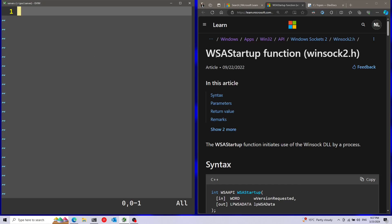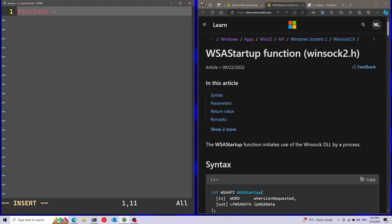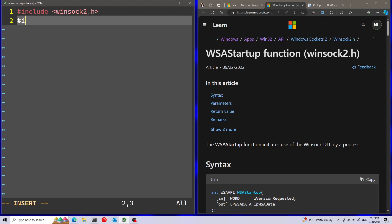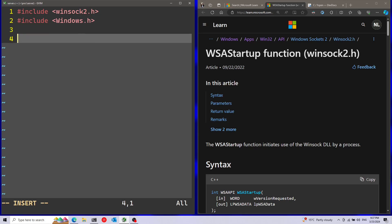I'm going to start by calling the WSAStartup function, which will initialize Windows Sockets. I'm going to start first by including Winsock - that's going to be include Winsock2.h. Afterwards, I'm going to also include Windows.h. And I'm going to start my main function over here.